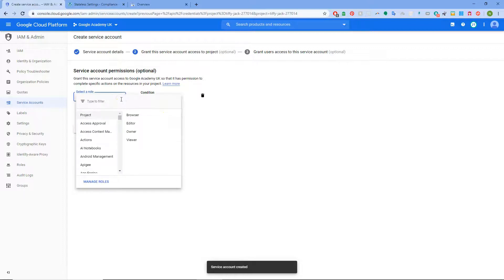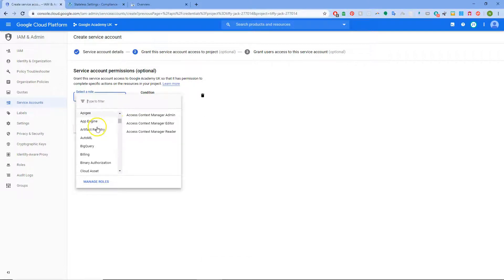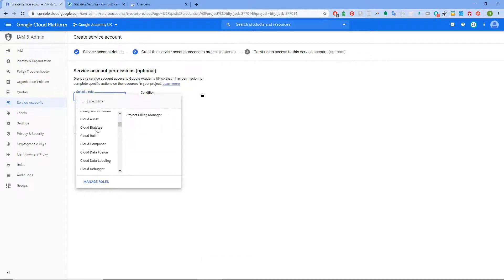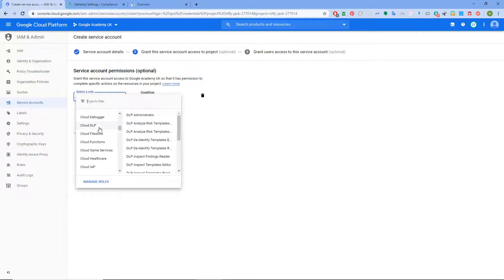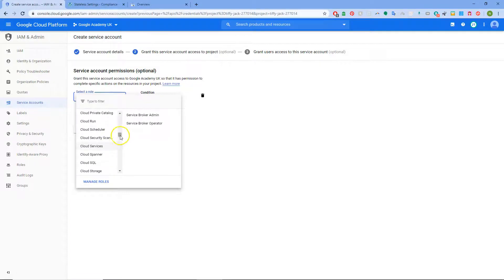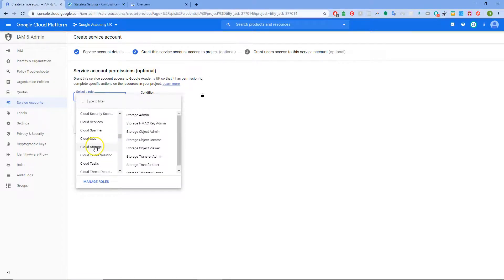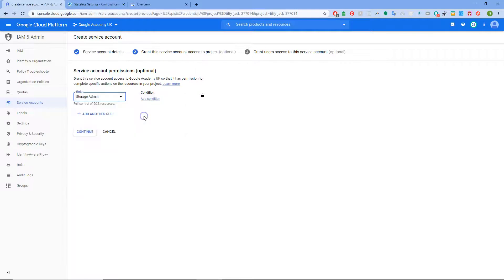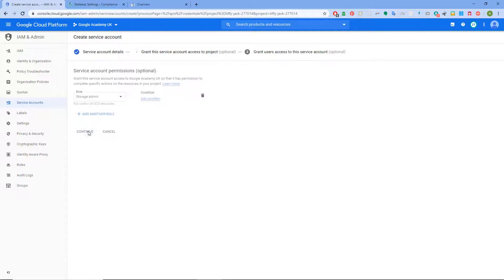Then we're going to create some credentials. Select a role. This did get changed slightly. So what you're looking for is Cloud Storage. And then Storage Admin. That's the role you need, otherwise it will not work. Continue.